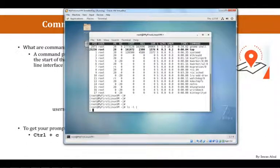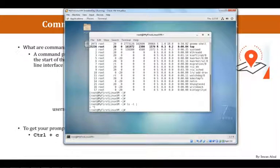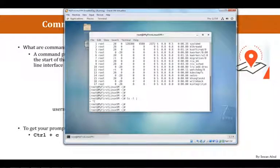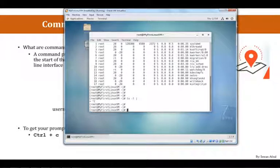type control-c. So, this lecture is all about command prompts. If you are stuck anywhere and you do not have your prompt back, type control-c to get your prompt back.